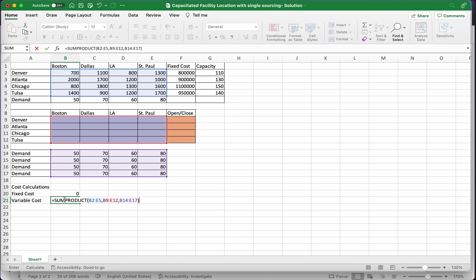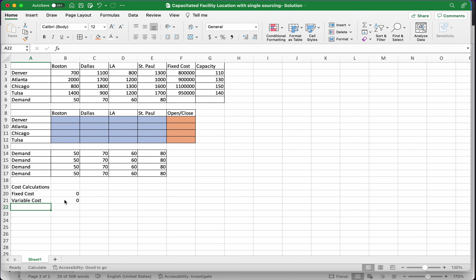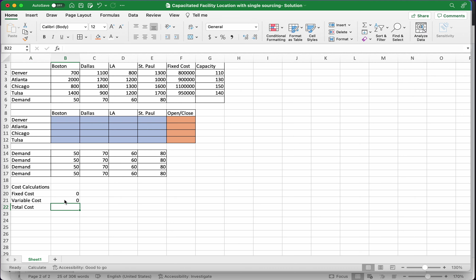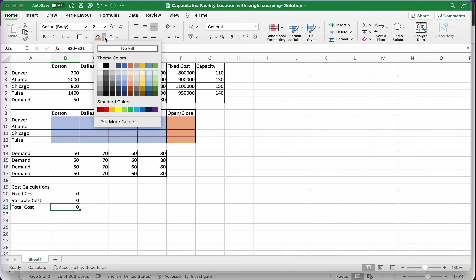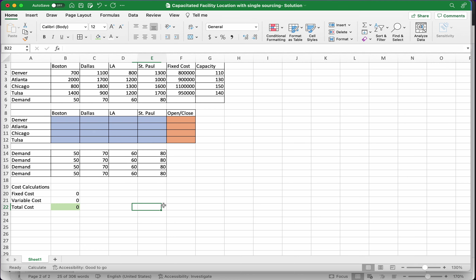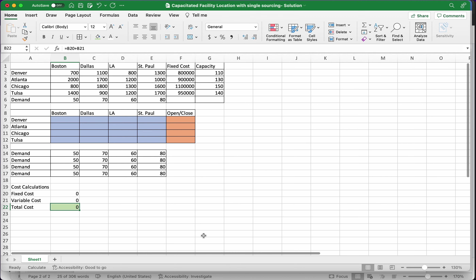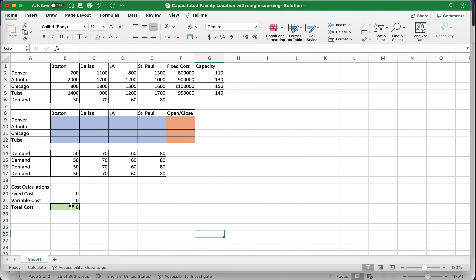You could have written fixed and variable cost together in a single cell as one SUMPRODUCT plus another SUMPRODUCT. Instead I wrote them separately. The total cost cell is the sum of fixed cost and variable cost — that's my objective. I'll color it green.